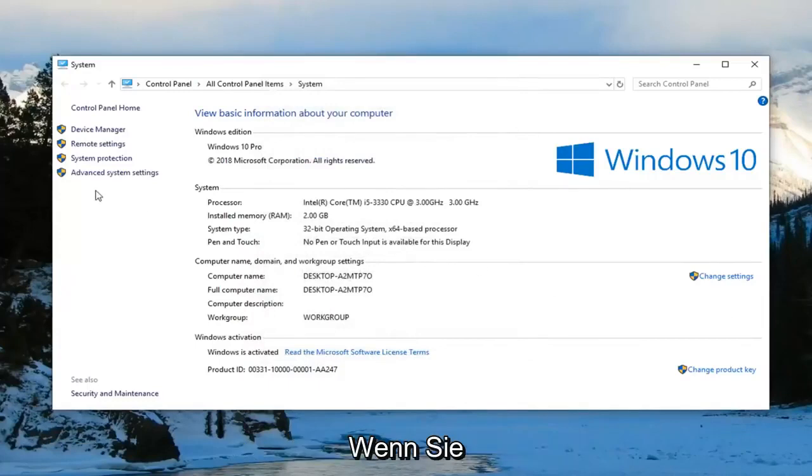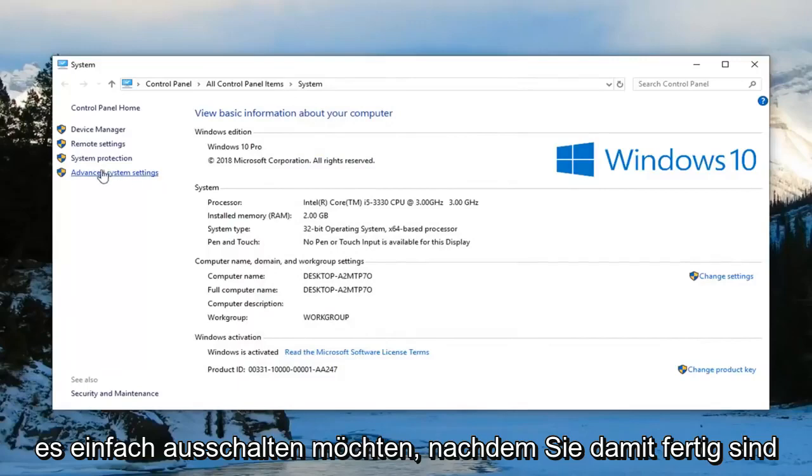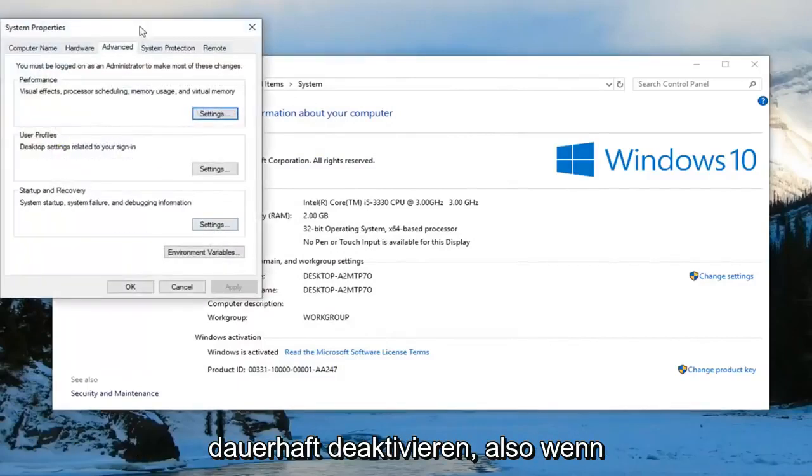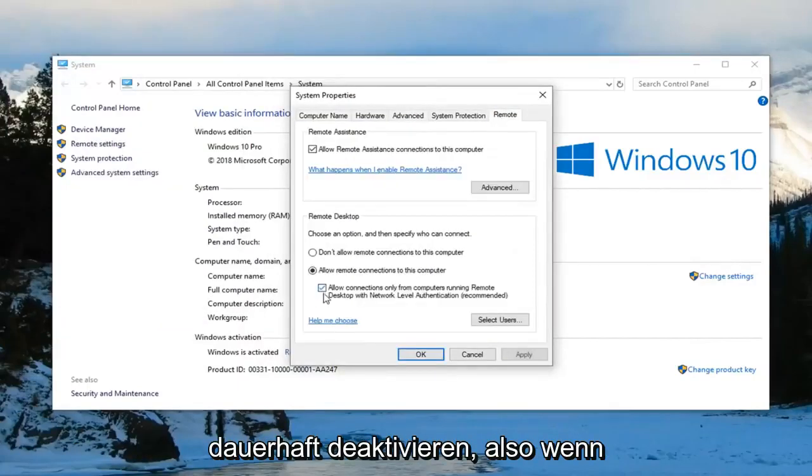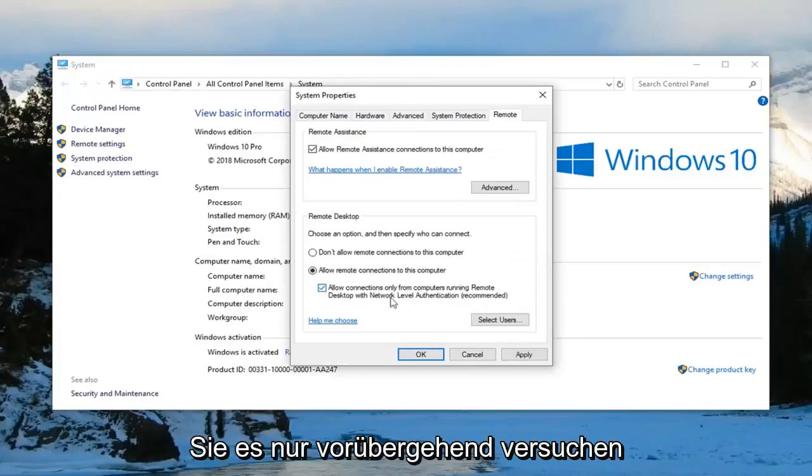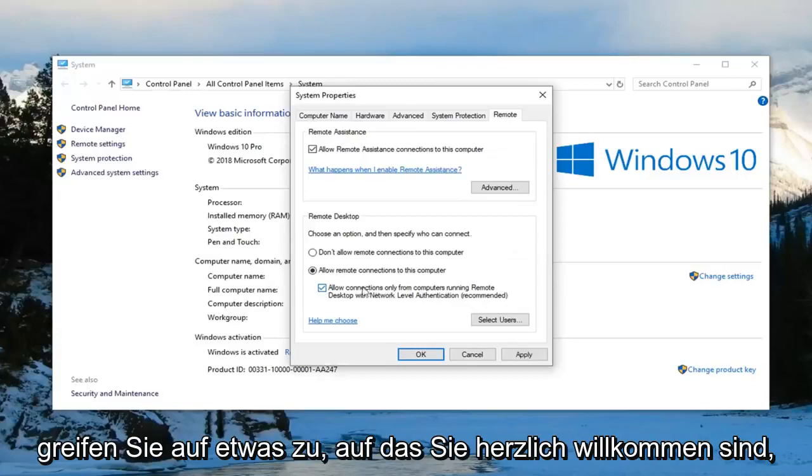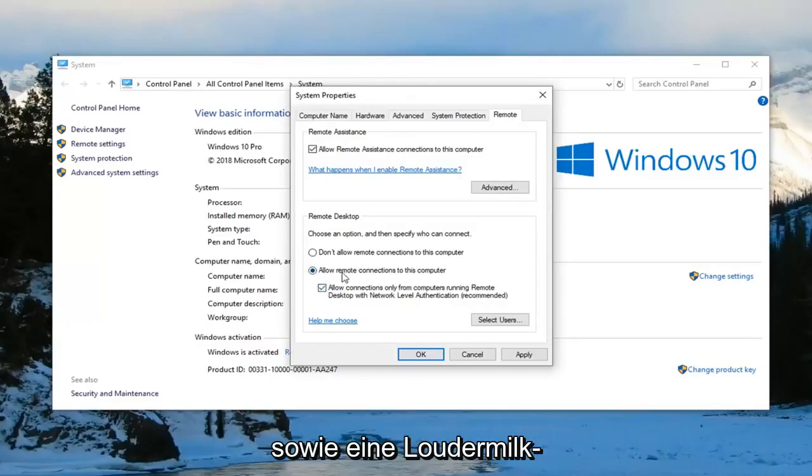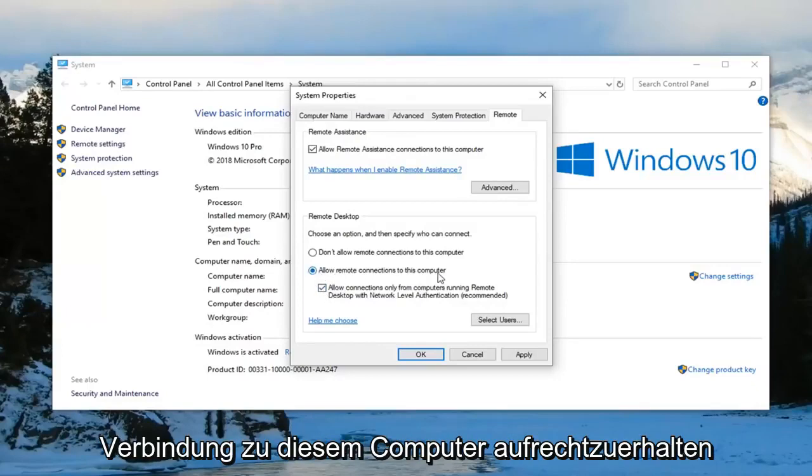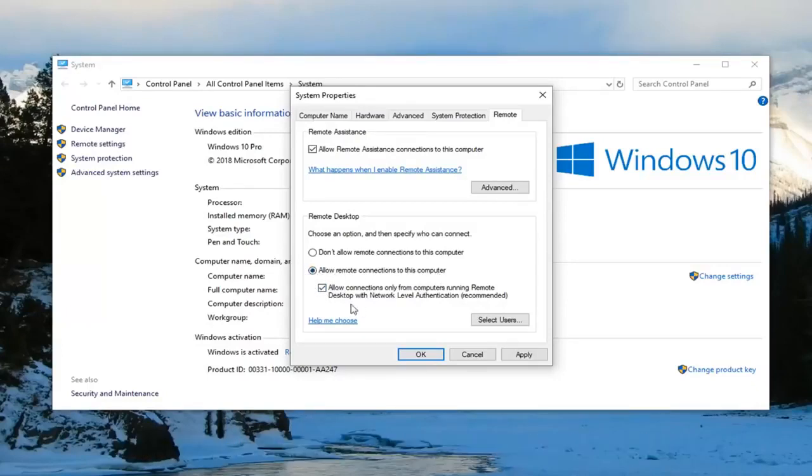You can play around with that if you want to turn it off after you're done. You don't necessarily have to keep it permanently unchecked. If you're just trying to temporarily access something, you're welcome to. However, you can keep both of these selected.